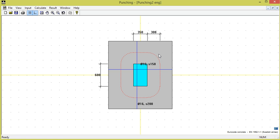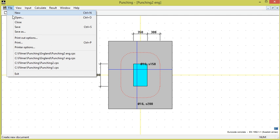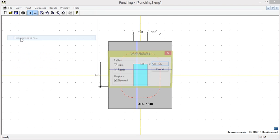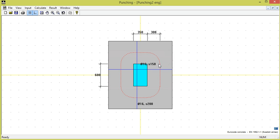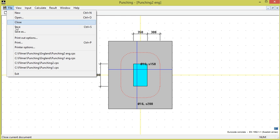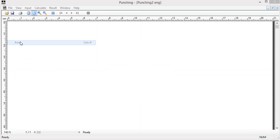We are now satisfied with the result and the next step will be to make a printout. We then choose find printout options. Here I can determine the extent of the printout. We choose to obtain the total output, meaning tables for input and result, and graphical presentation of the geometry. We again select file and then print.